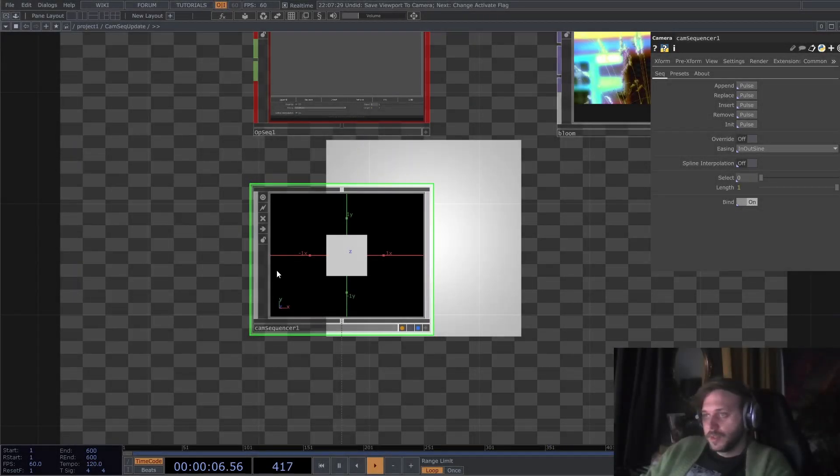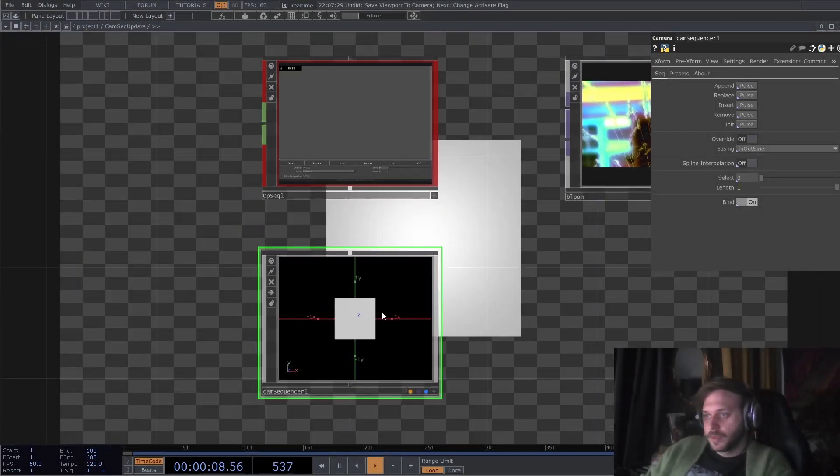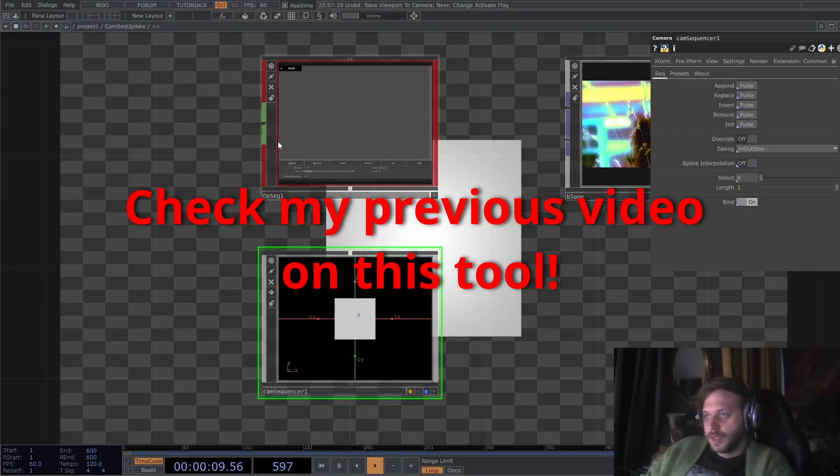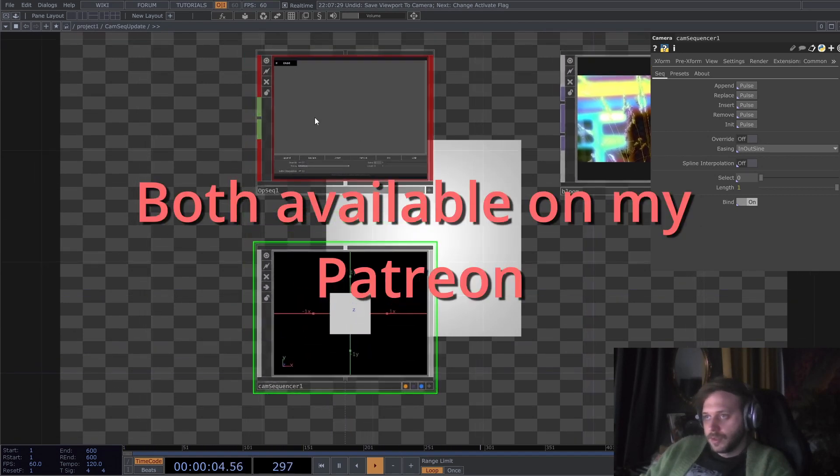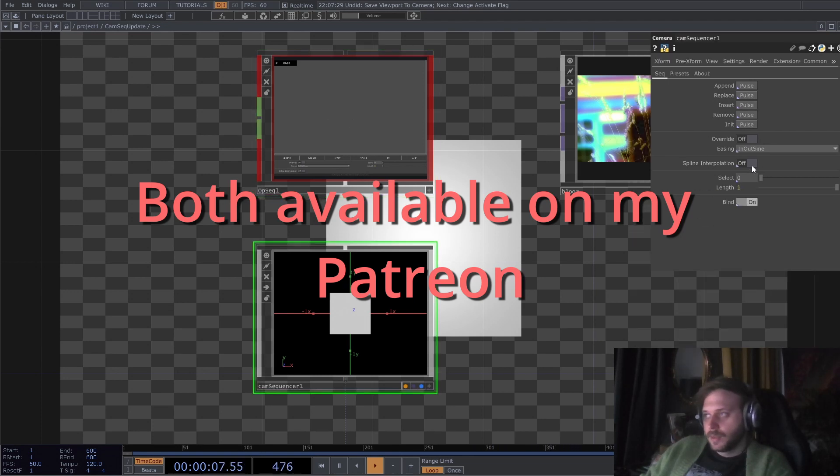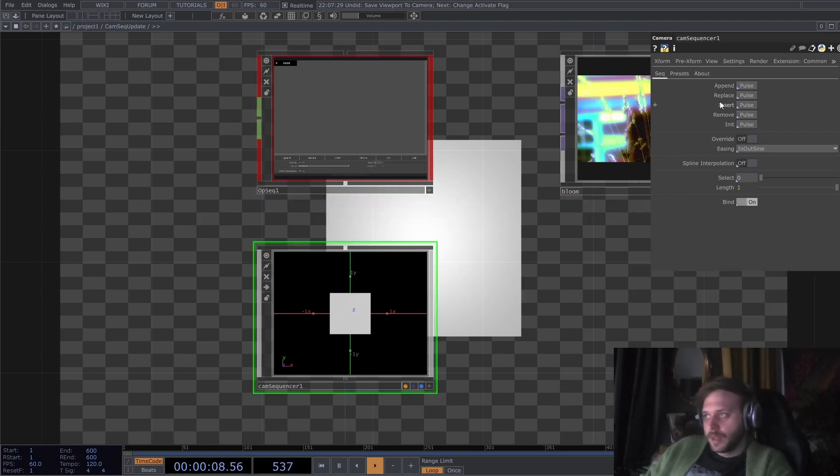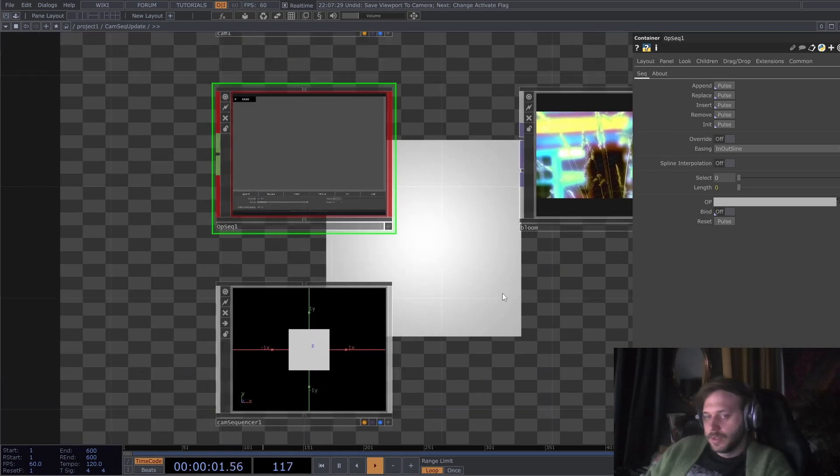Hey everyone, today I'm going to share with you the update of the CAM sequencer and the OP sequencer. The update to the CAM sequencer is that under the hood is the OP sequencer, and the same things that we have with the CAM sequencer we can now do with any operator.